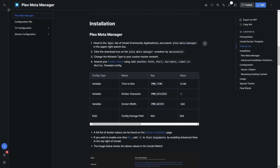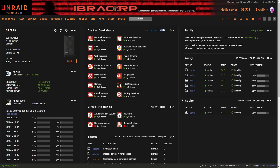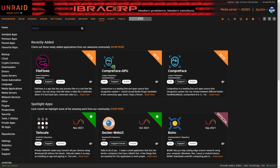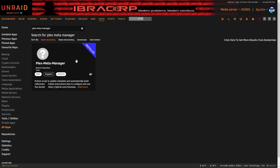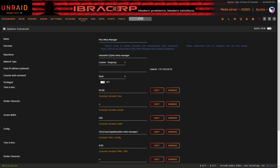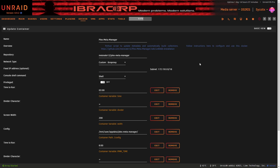Here we are on our Unraid server, Osiris. As usual, the first place we're going to head to is the app store. Search for Plex Meta Manager and you'll see the option from Roland's repository. Click on it and click to install. In the template, starting from top to bottom: for network type, I highly recommend you set a custom Docker network, because if you want to refer to Sonarr, Radarr, or Plex via hostname it's going to make your life easier.